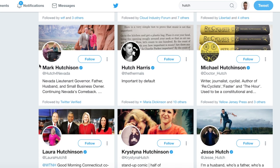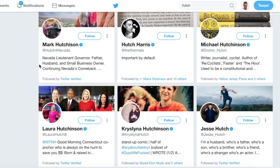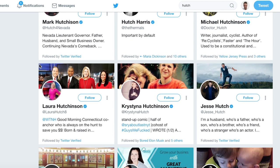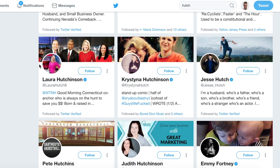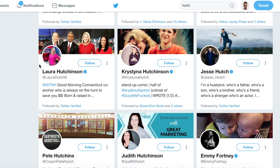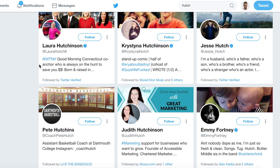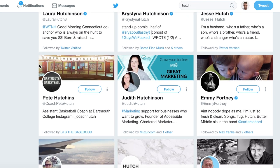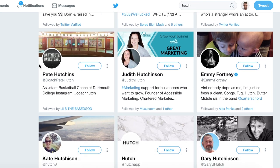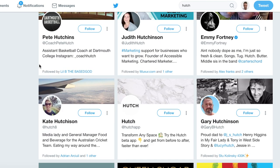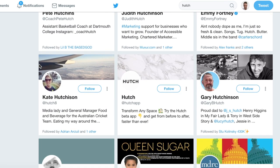Twitter knows this is a problem, so that's why they've got certain procedures in place so that people who want a username are able to get it if it's taken by someone that's completely inactive on Twitter. And that's the method I'm going to be showing you today.